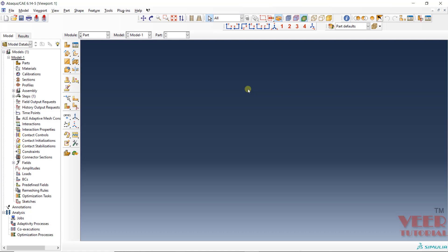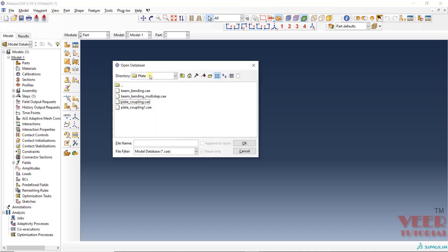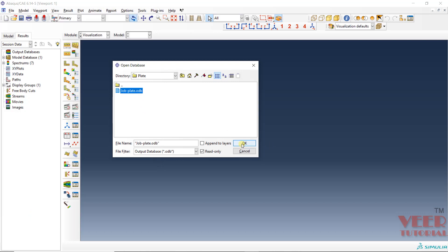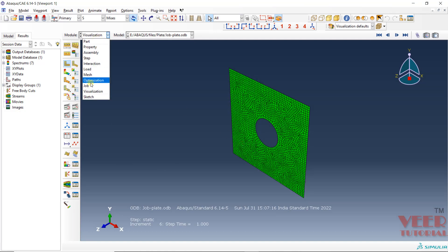In this lecture, we will continue with Abaqus and we are going to learn how to plot curves for different types of output once we run the analysis. To understand this, I am going to open up a file. Go to Open, go to your plate folder — I have already run the analysis of plate coupling. Click on ODB because we want the output. Select job plate, click OK, then go to Visualization.